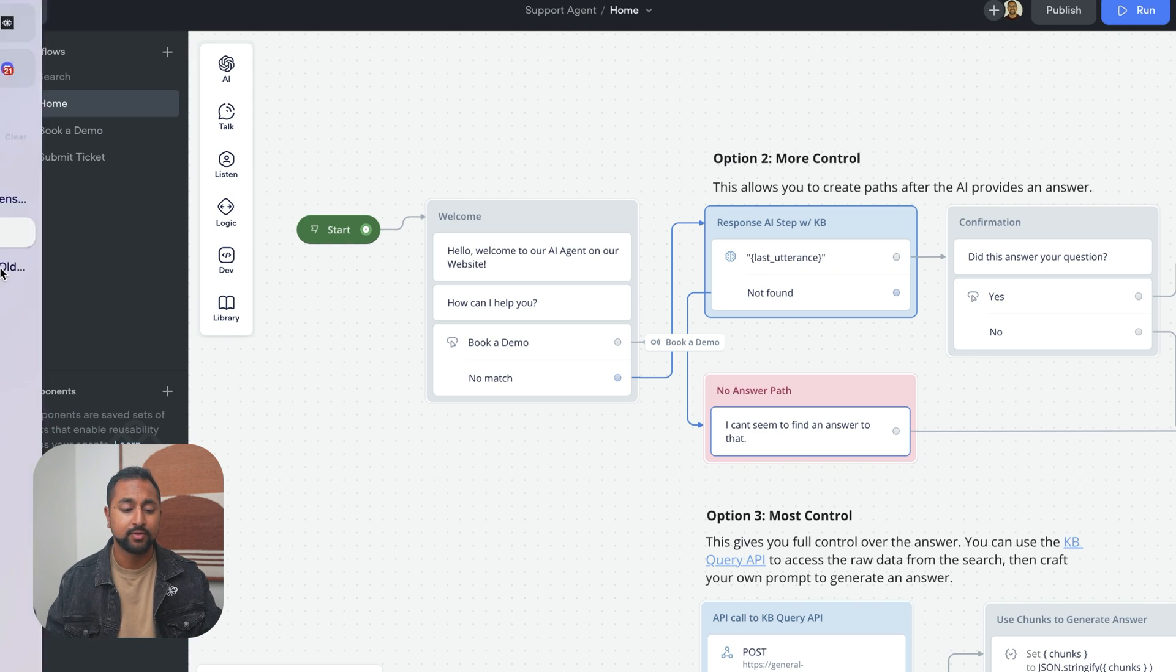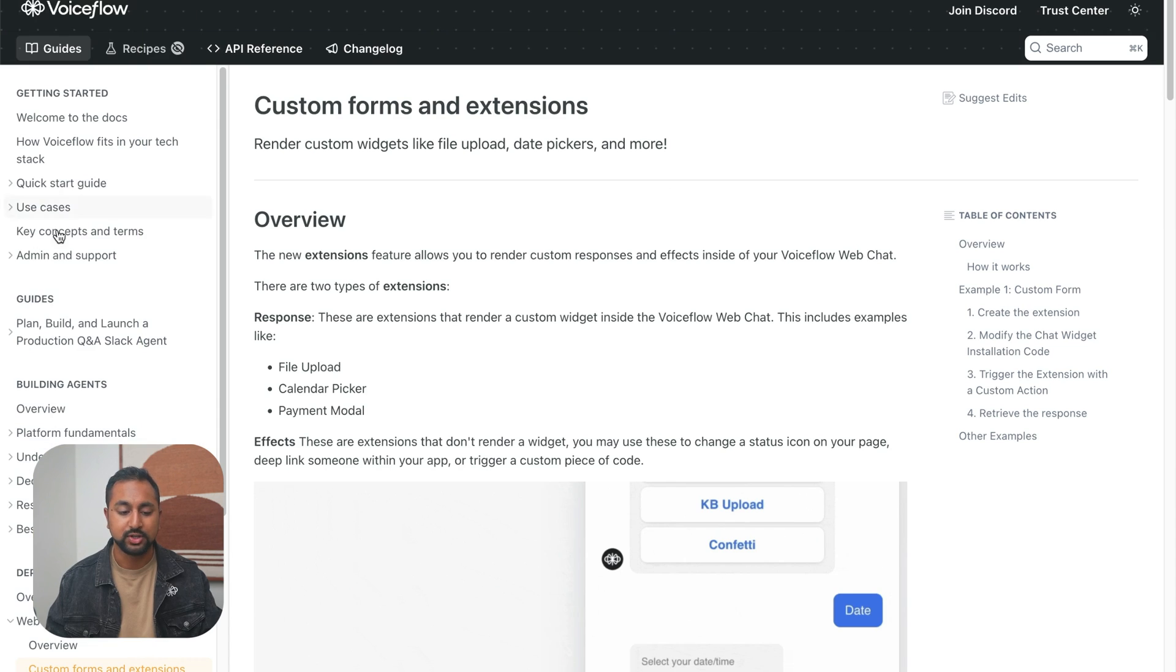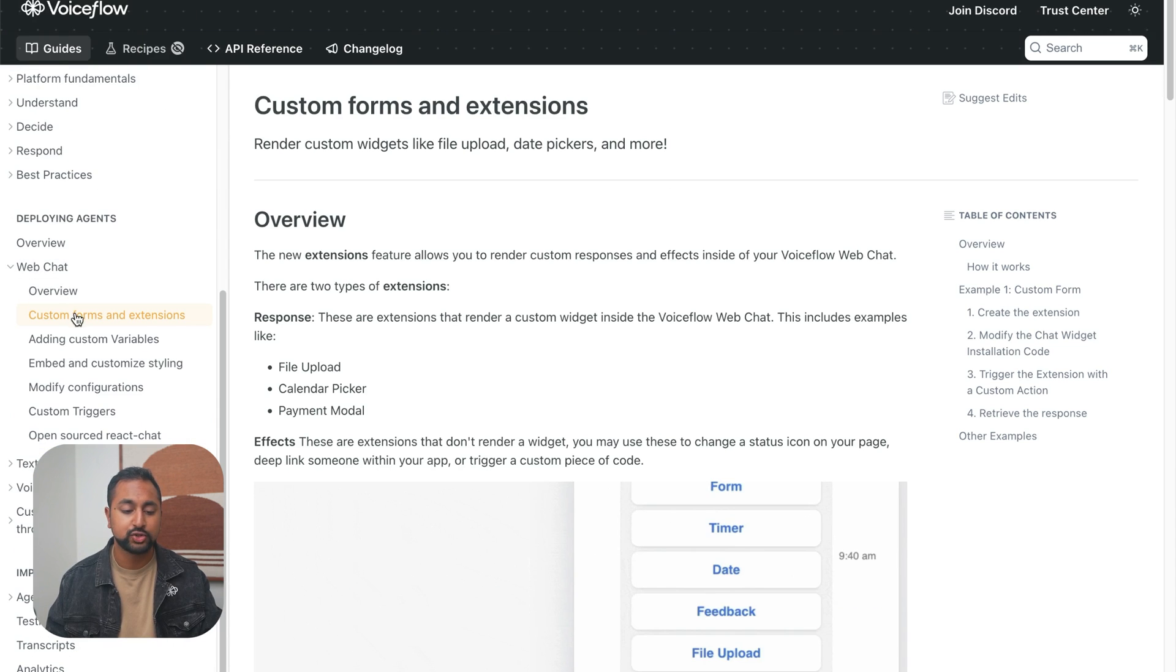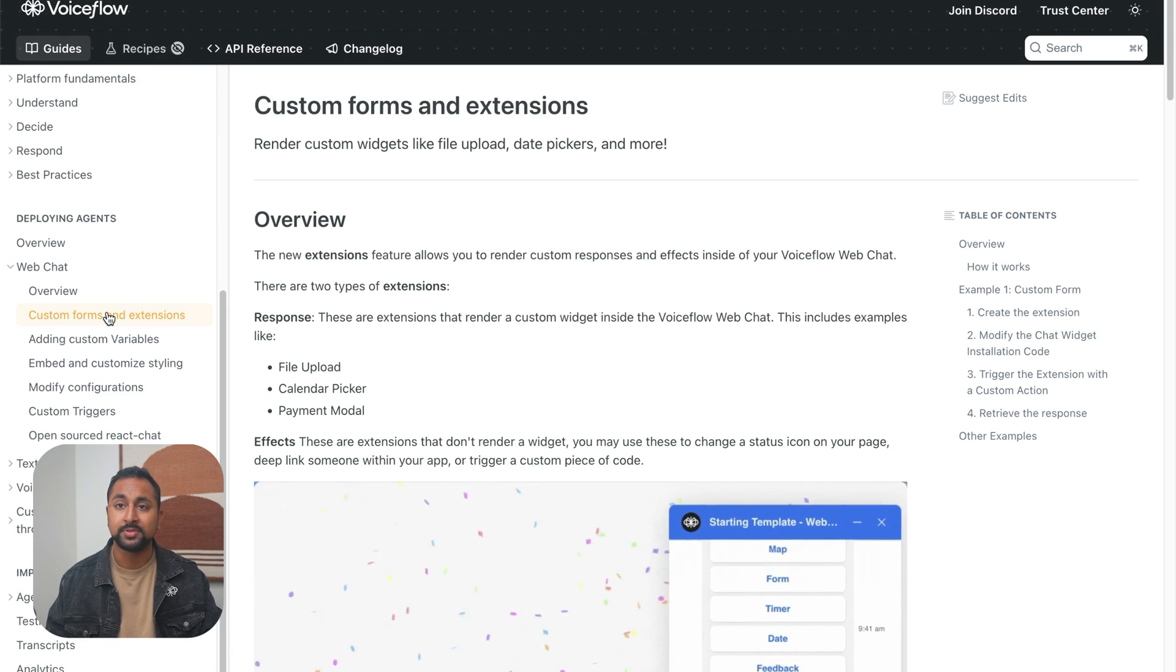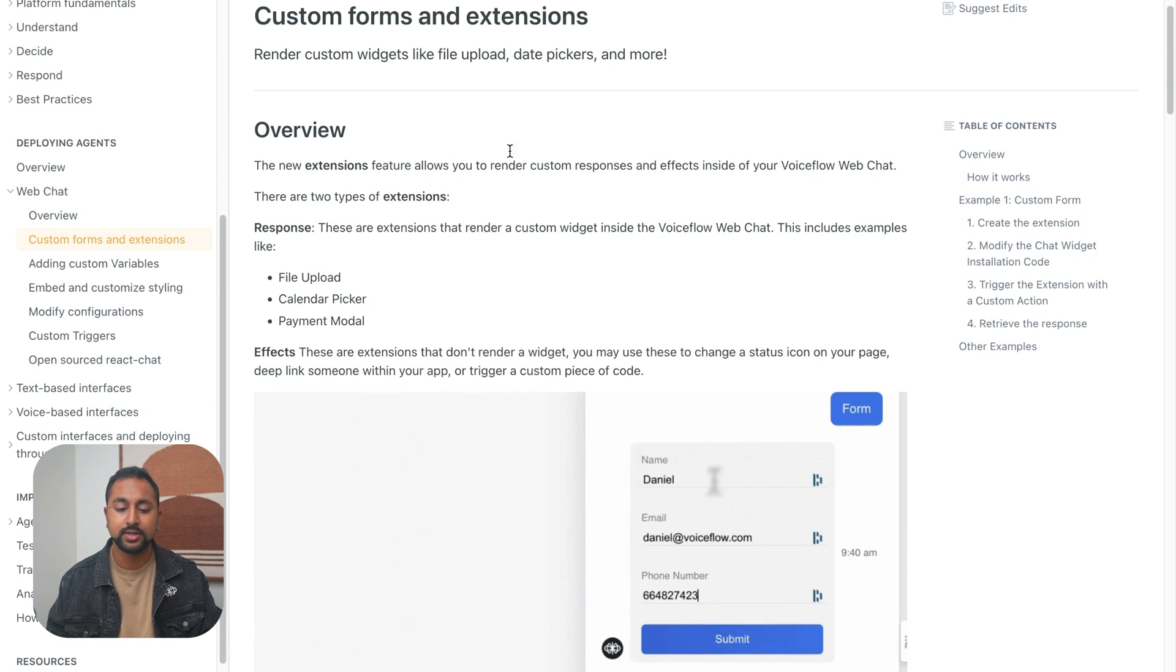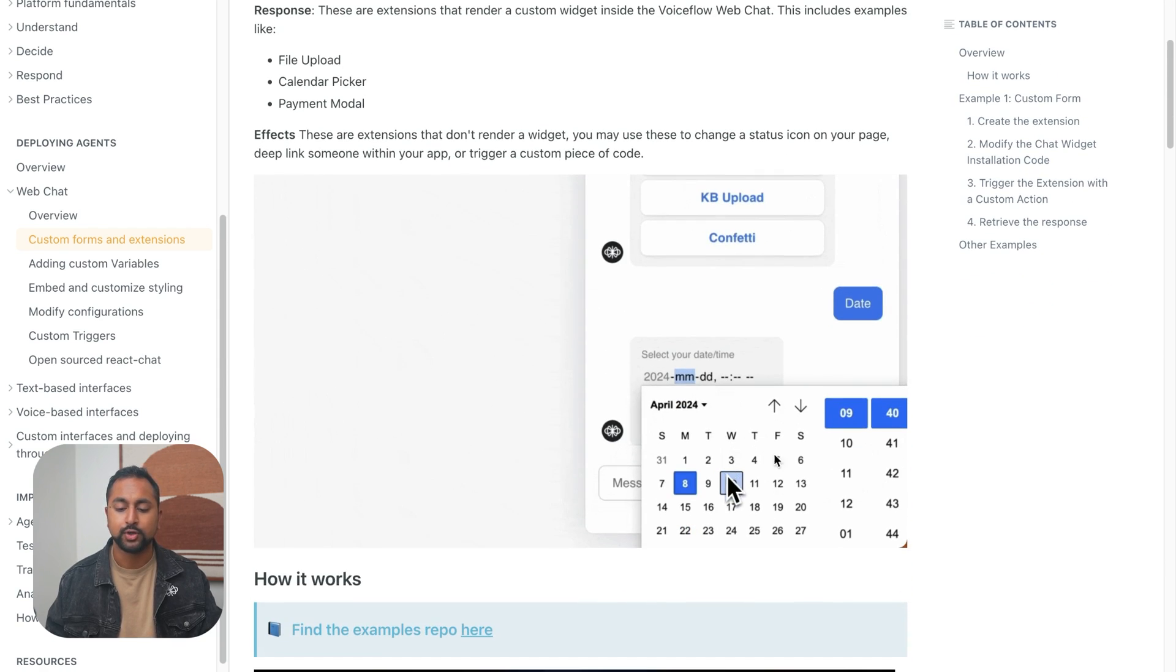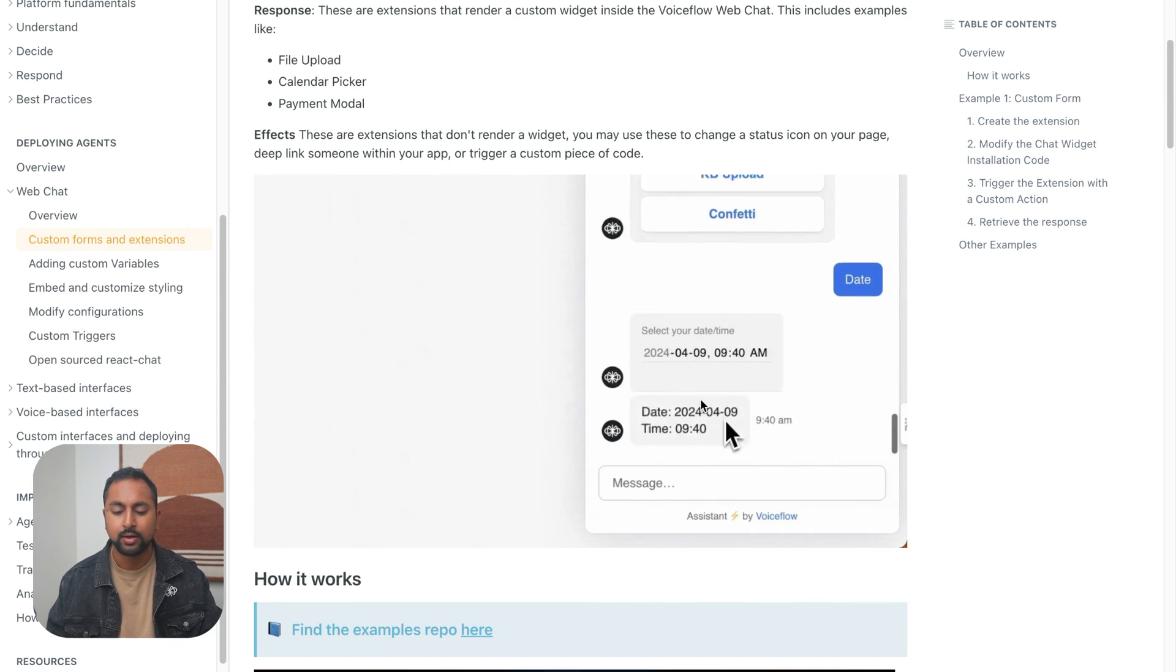So first off, we're going to go to our documentation again, the web chat documentation, and we're going to go to custom forms and extensions. So you can see here, this gives you an overview of the extensions capabilities. So in this little gif, you see that we're doing a calendar picker.